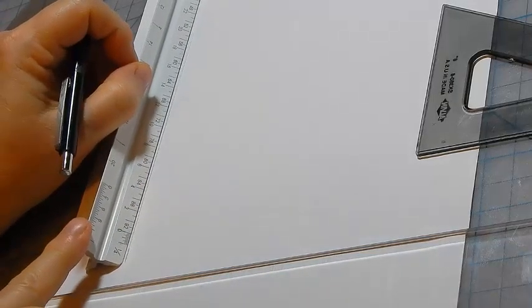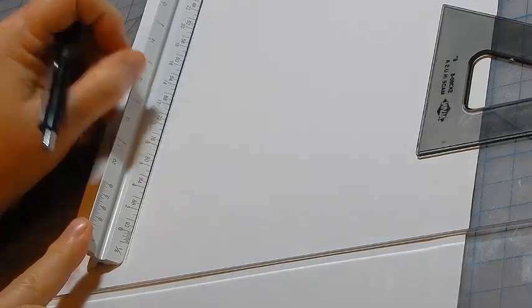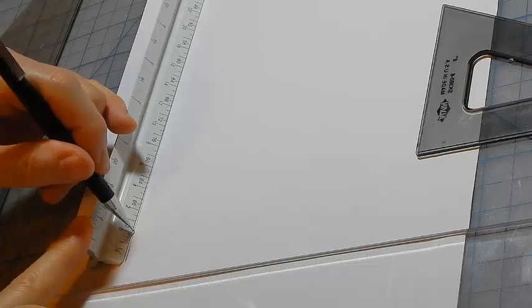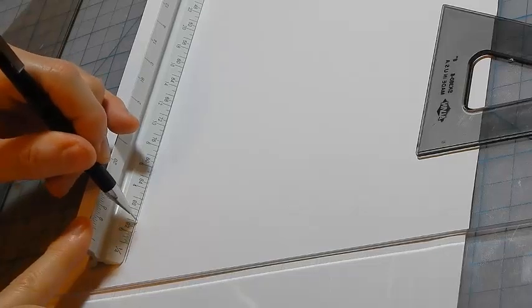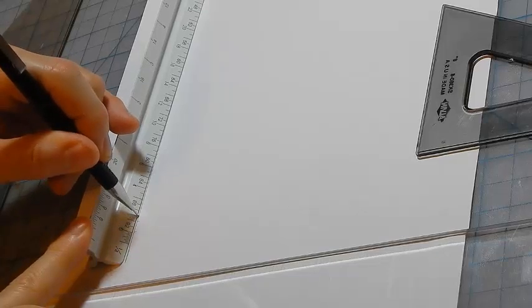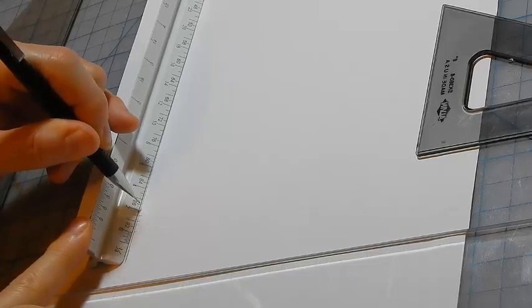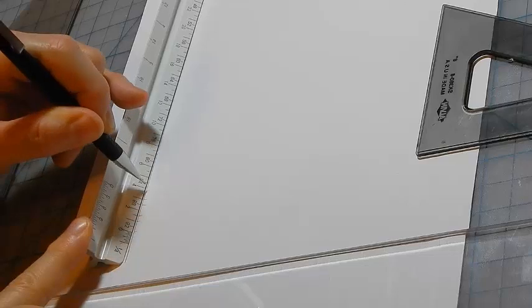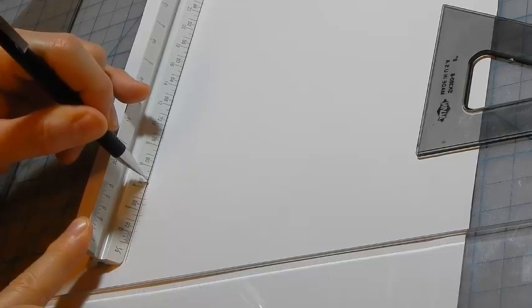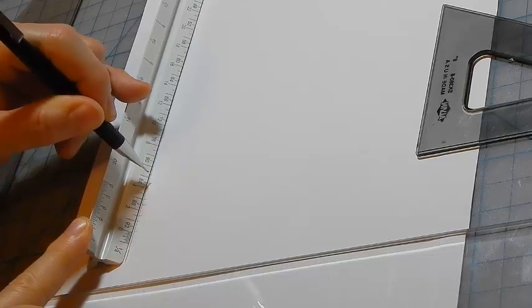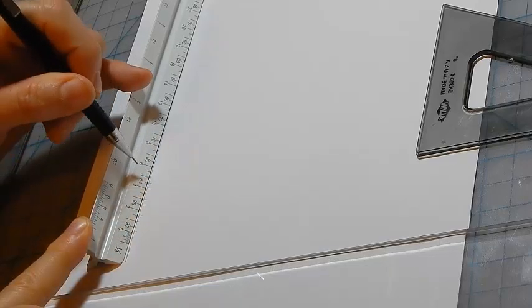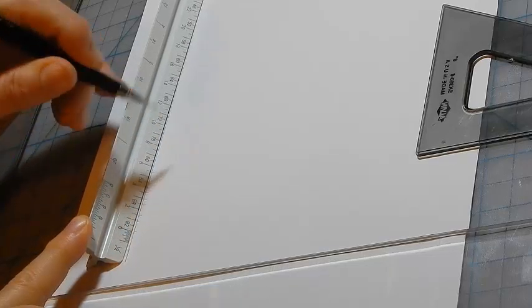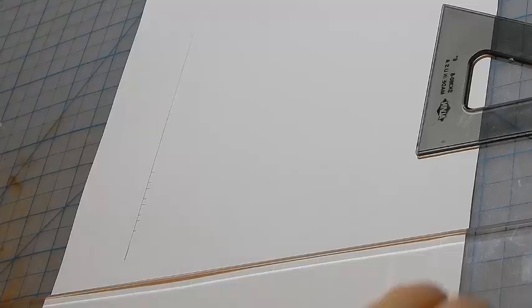These are used to regulate letter height. I'm going to make one-fourth inch high letters separated by eighth-inch spaces, so I'm marking off quarter-inch and eighth-inch increments.